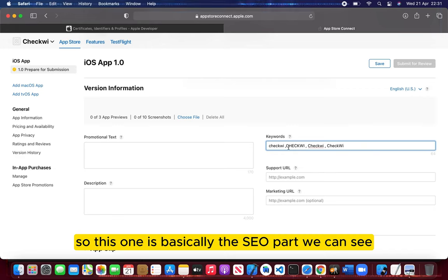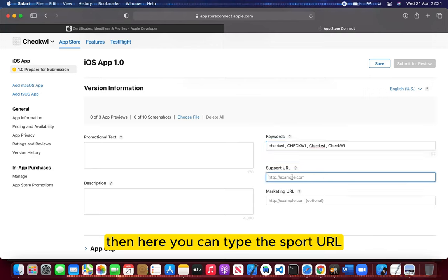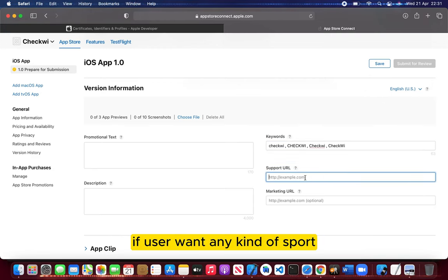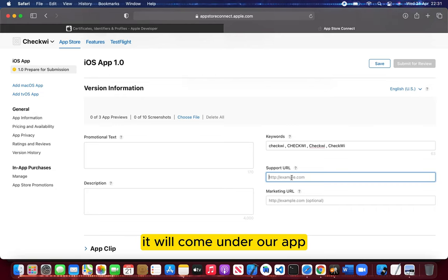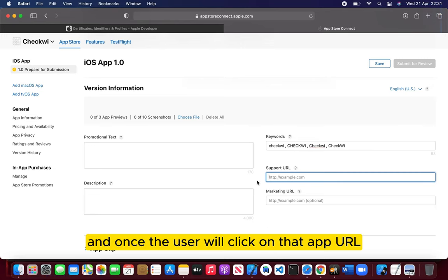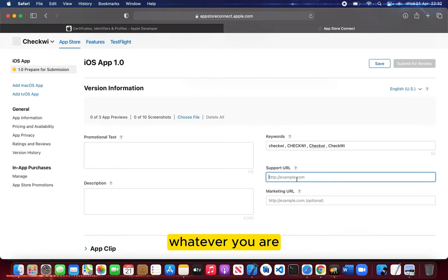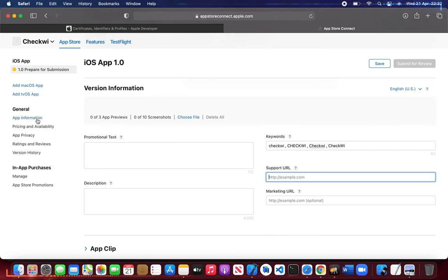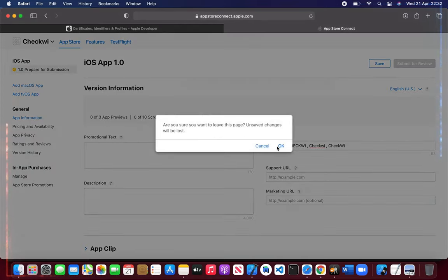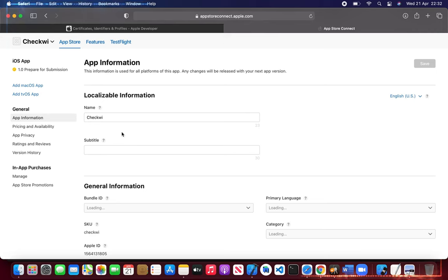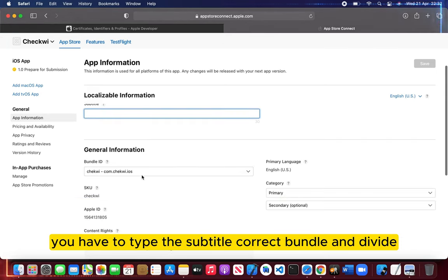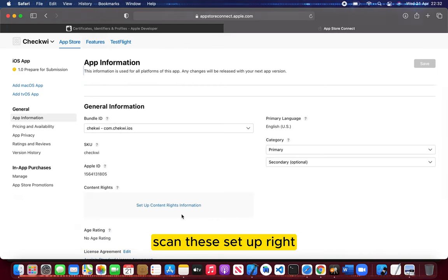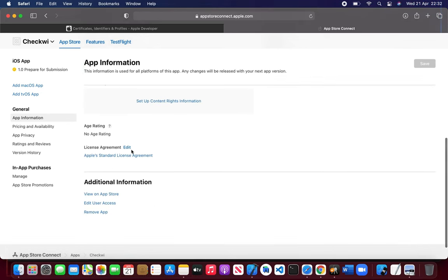This is basically the SEO part. Then here you can type the support URL. If user wants any kind of support, you can put the URL. It will come under the app, and once the user clicks on that app URL, they can easily go to your website or whatever URL you provide. After that, just click on app information. You have to type the subtitle, correct bundle identifier, click primary category, then it can be setup, content information, age rating and everything.